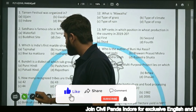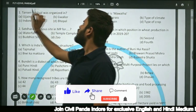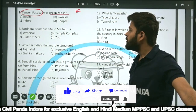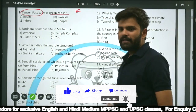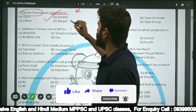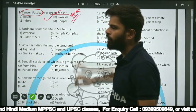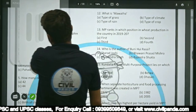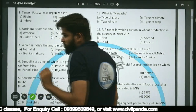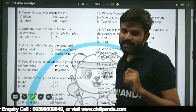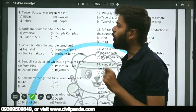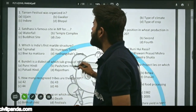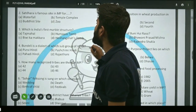Question one: Tansen festival was organized in Ujjain, Gwalior, Indore, or Bhopal? The correct answer is Gwalior. Tansen festival is organized in Gwalior. You should also know that the Tansen Samman, which was instituted in 1980, is also given in Gwalior.